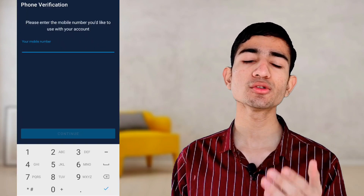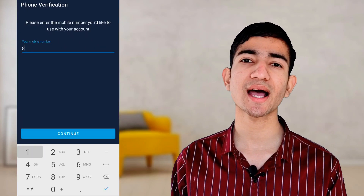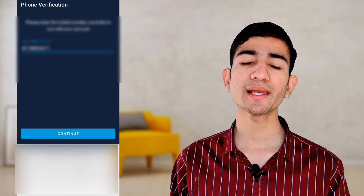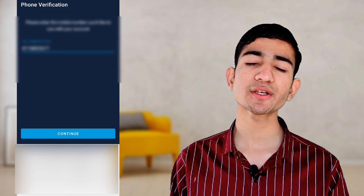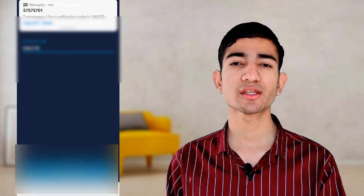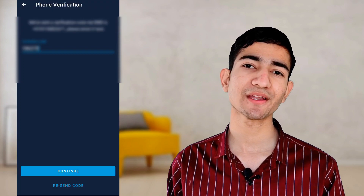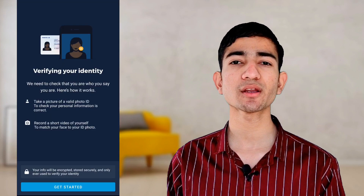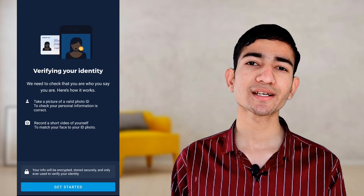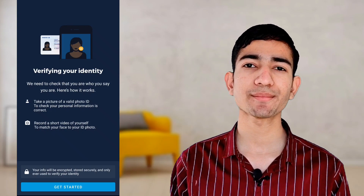Now the Monzo application is asking for your mobile number. Please enter your mobile number. After that, it will send you a verification code, and you have to verify your mobile number using that code. Then allow all notifications and permissions for Monzo, and accept the terms and conditions.